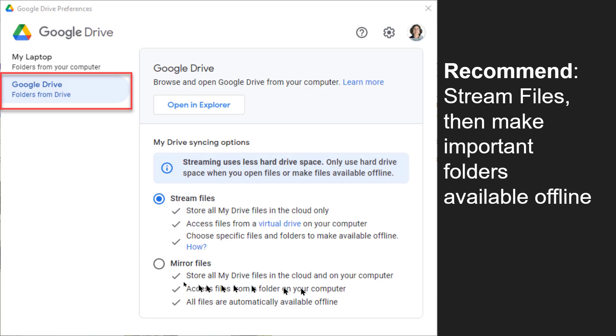But if you choose this mirror option, it means that every file on your Google Drive in the cloud is copied. It will take 100% space on your computer. So if you have 50 gigabytes of files in your Google Drive, you will now have 50 gigabytes in your computer.